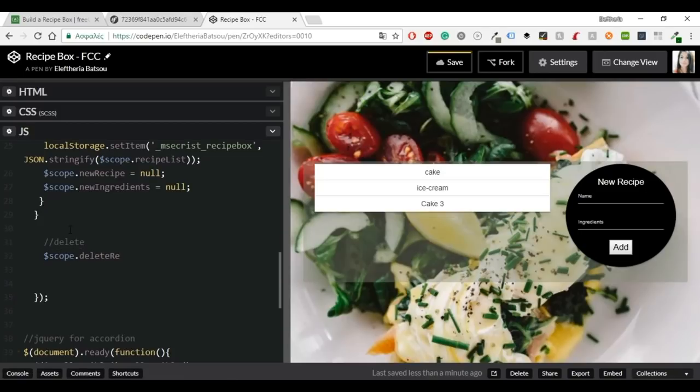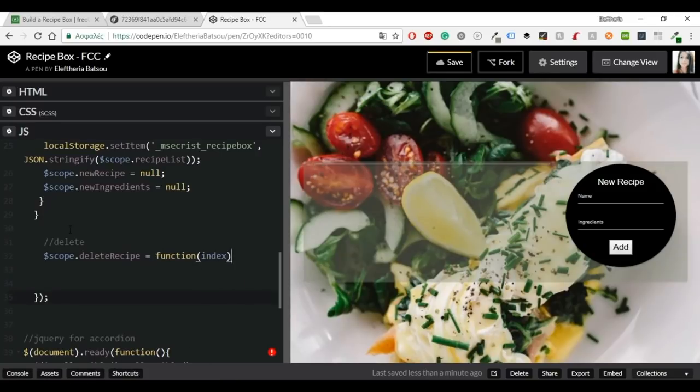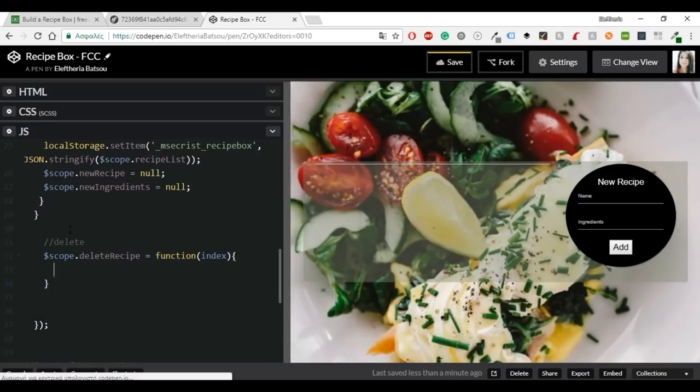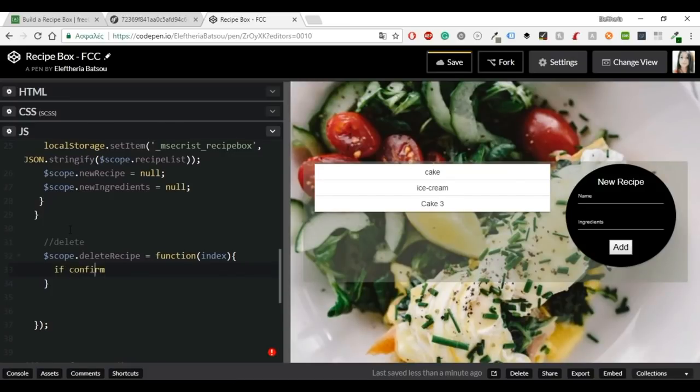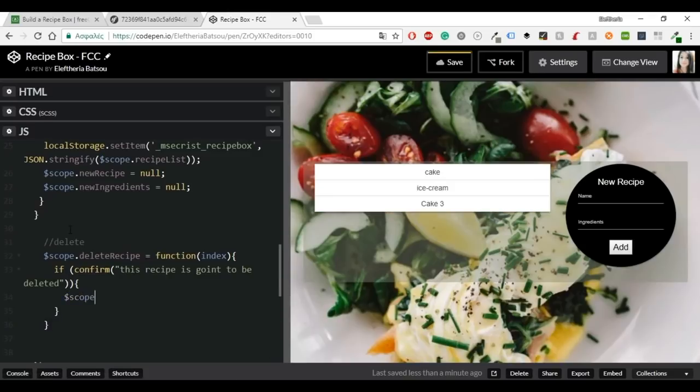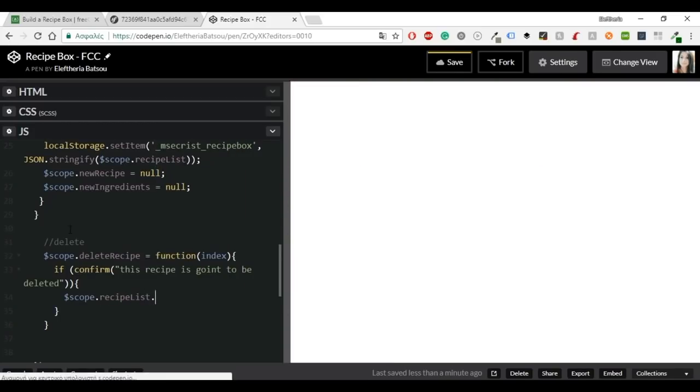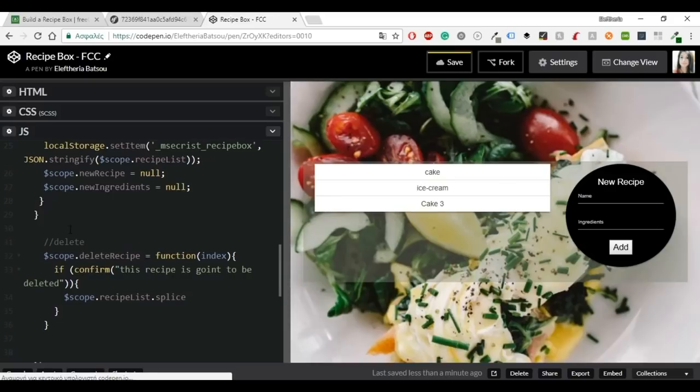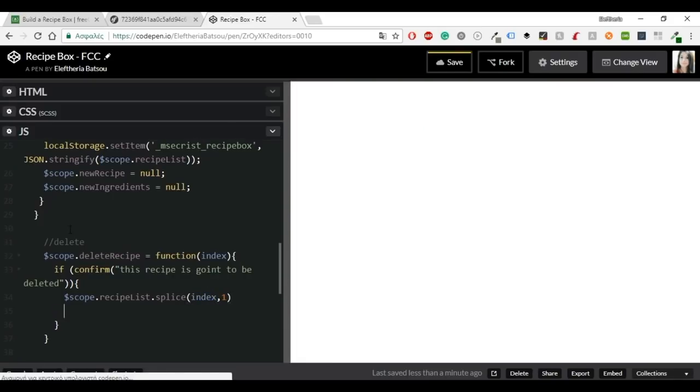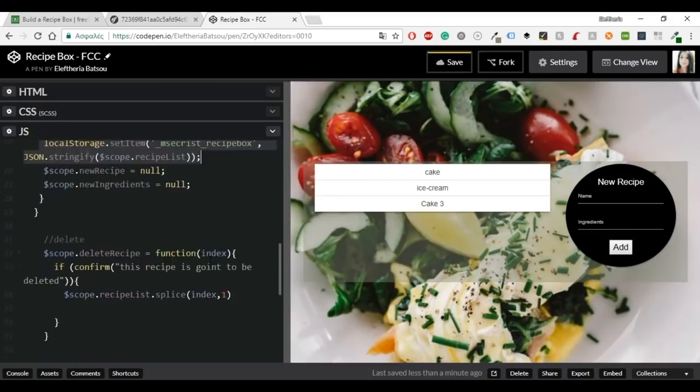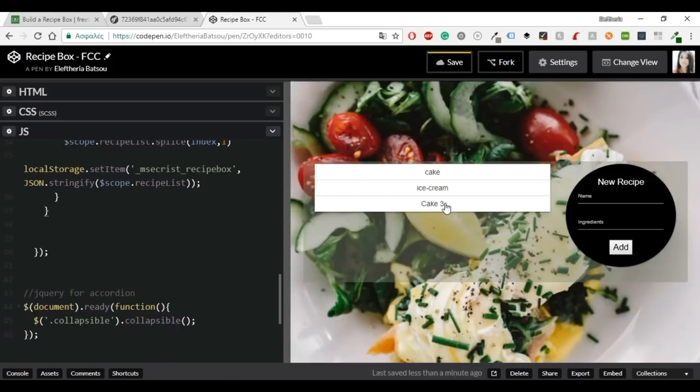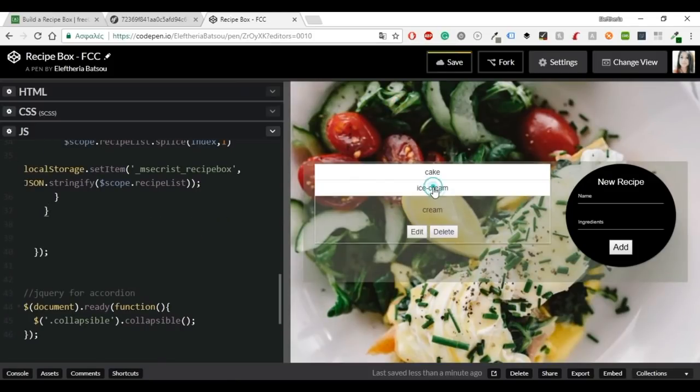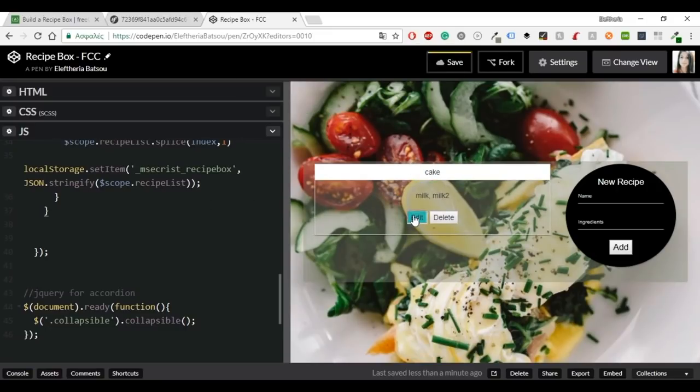I'm going to continue with delete. So we're going to allow a user to delete a recipe. I'm going to write another function with the name delete recipe. And again, the name is from the HTML code. So inside there, we want to show confirm alert box. And when user confirms, it cuts the recipe out of the array and then updates the local storage. So I'm going to have an if statement. And confirm this recipe is going to be deleted. Scope.recipeList, splice, index 1. And with the splice and the scope.recipeList, we delete an action.